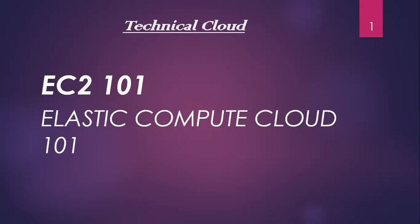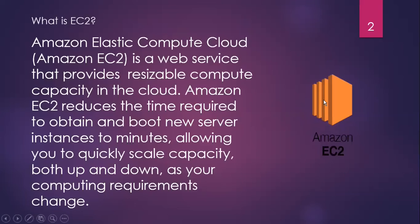The full form of EC2 is Elastic Compute Cloud, and this is one of the oldest and basic services of Amazon.